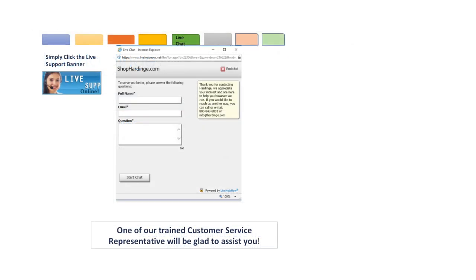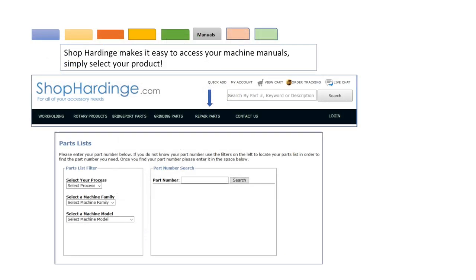The fifth tab we are going to discuss is the live chat feature of shop Hardinge. Hardinge has trained customer service representatives available to chat with you at a click of a button. Simply click the live support banner on shop Hardinge and you will be connected.